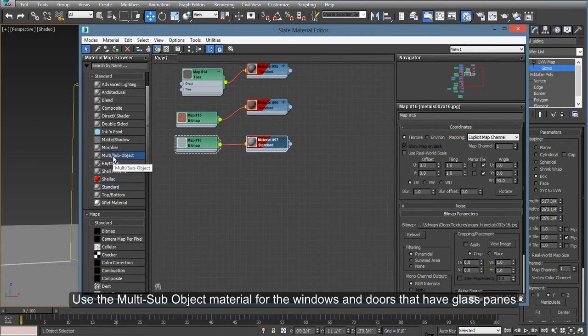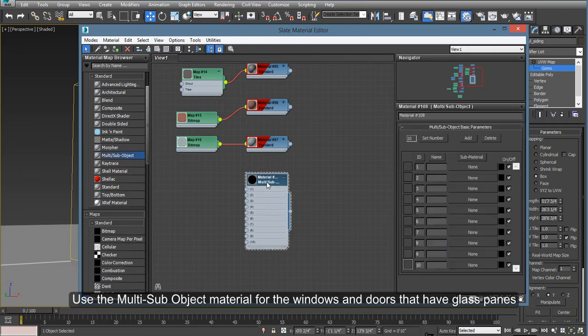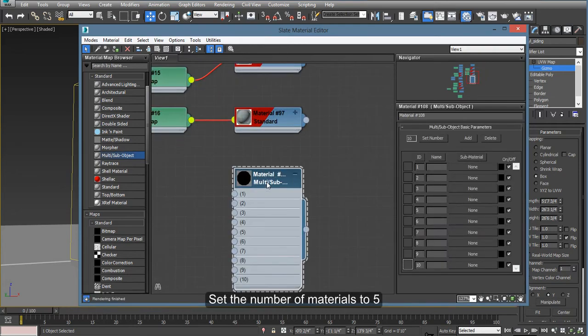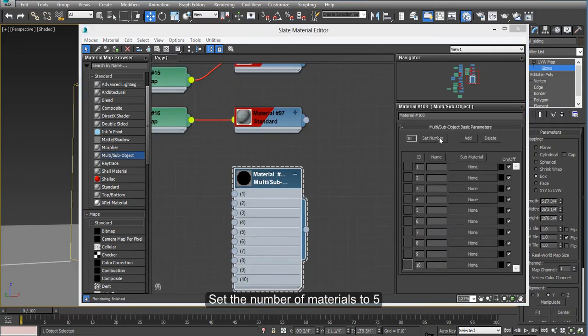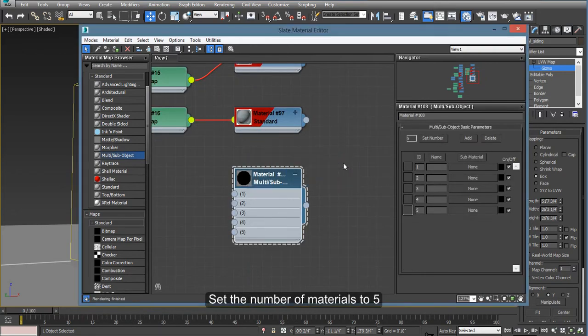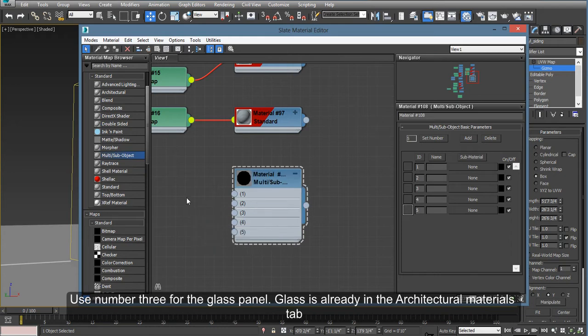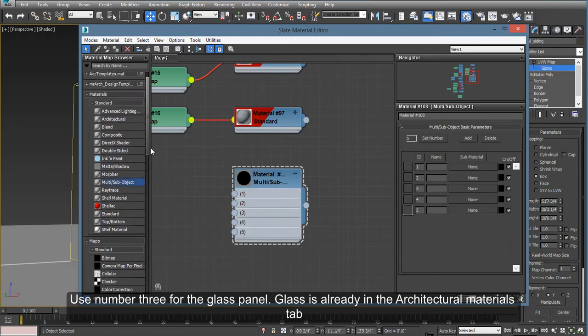For windows and doors, especially if they have glass, use the multi-sub-object material. First thing is change the number, the set number, to 5, and then use number 3. That applies to the glass.